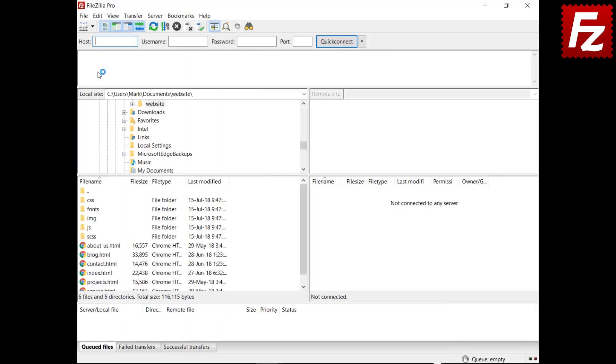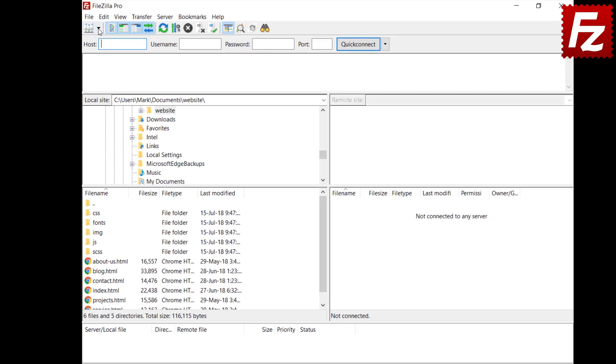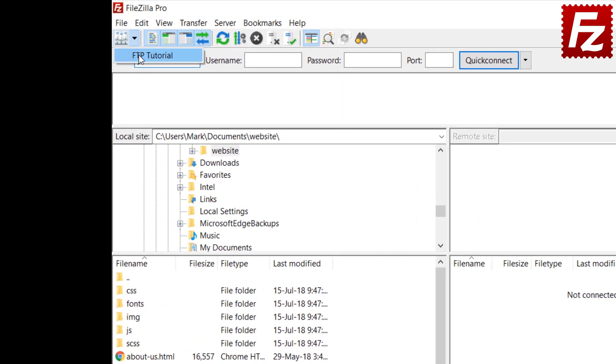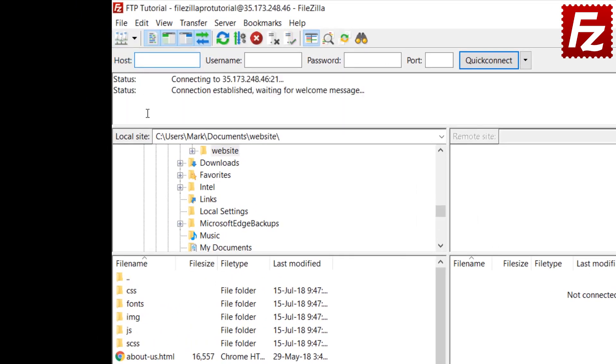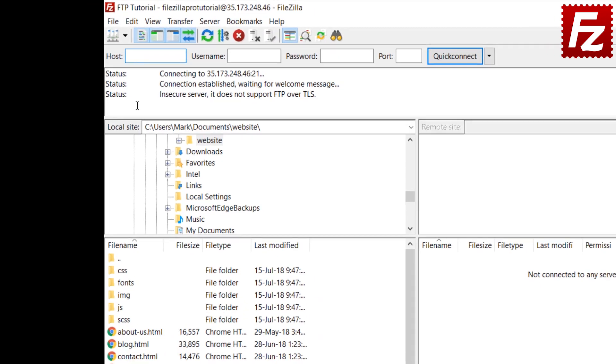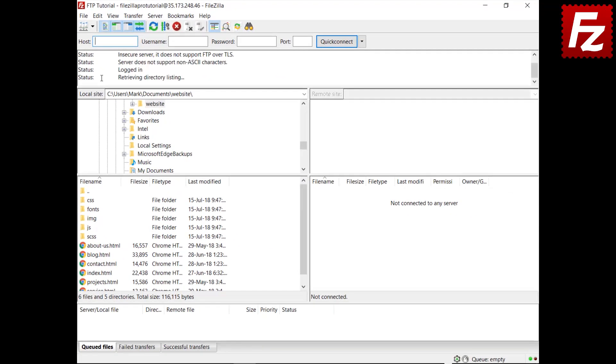Launch FileZilla or FileZilla Pro. Select the connection you want to use. Wait until the connection is completed.